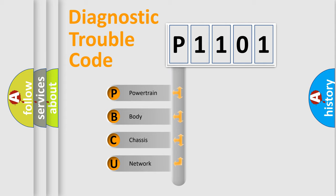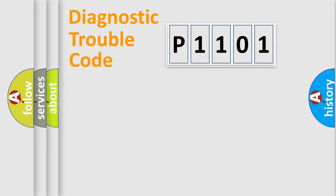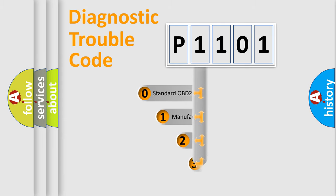We divide the electrical system of automobiles into four basic units: Powertrain, Body, Chassis, and Network. This distribution is defined in the first character code.